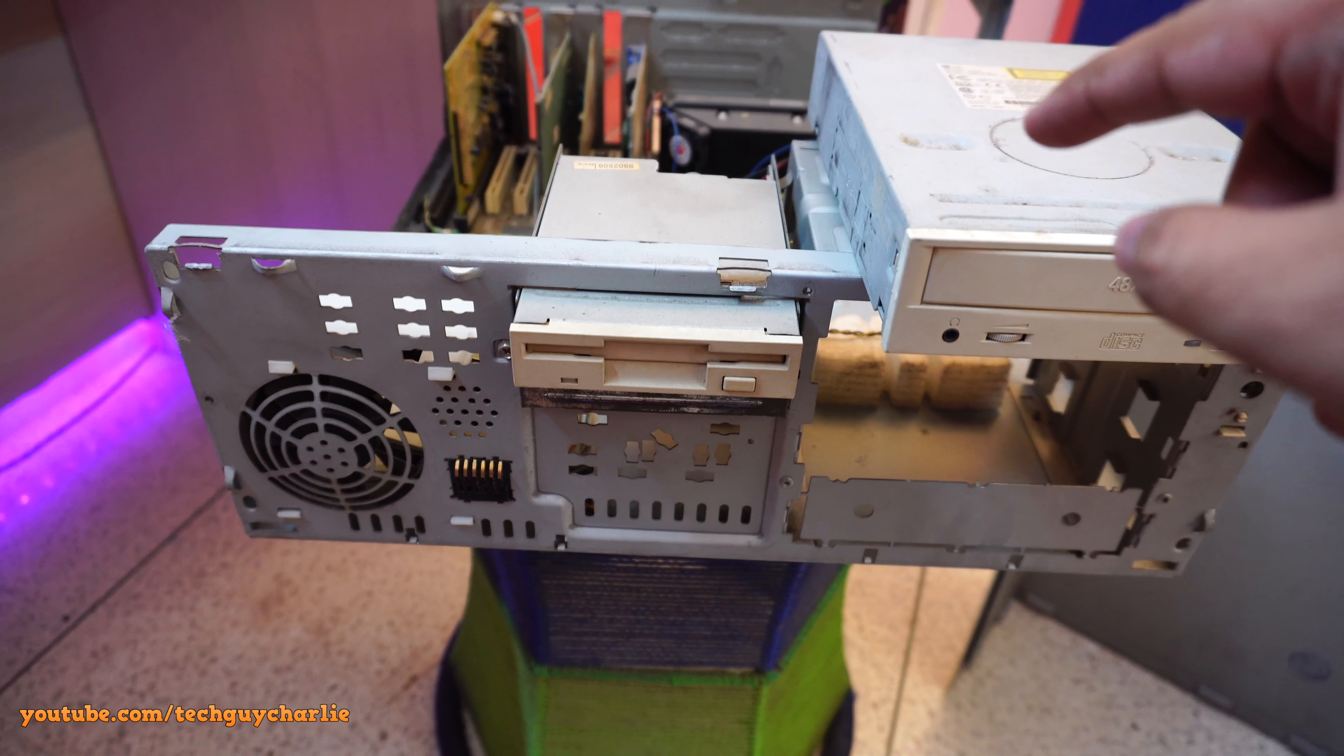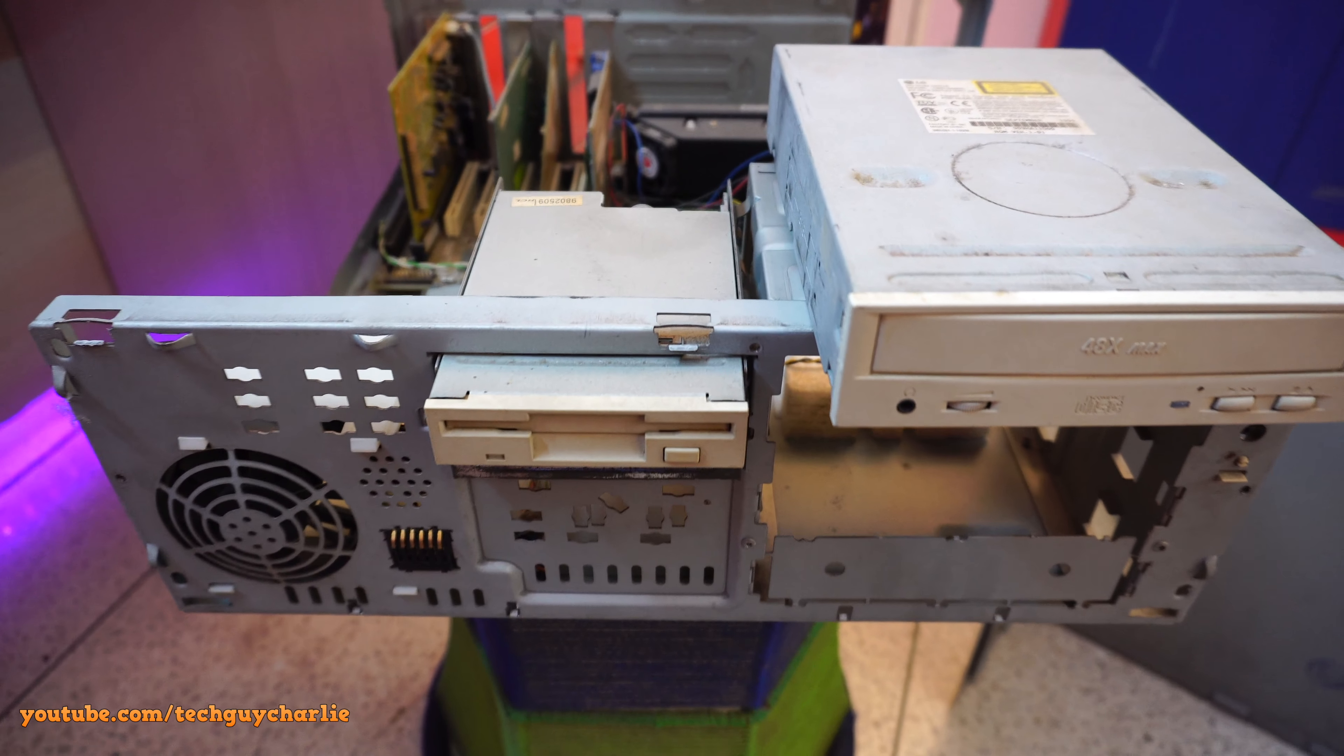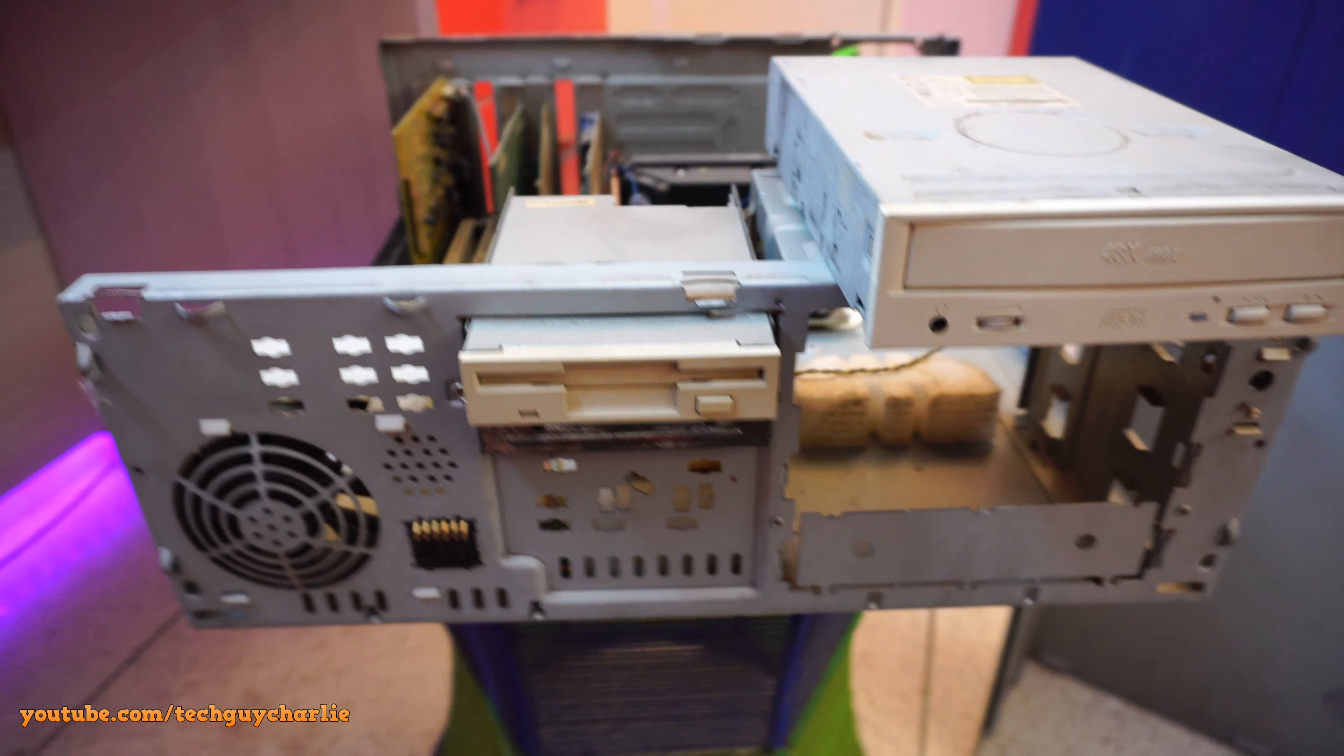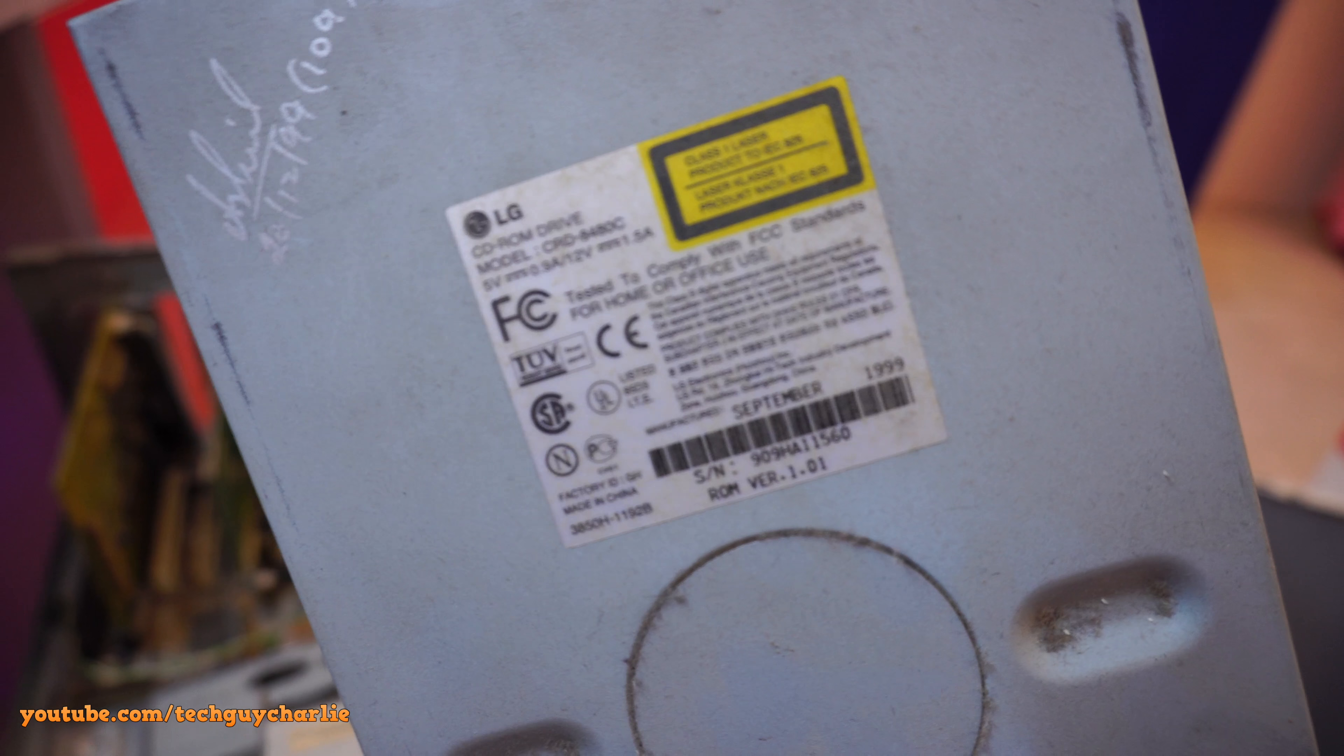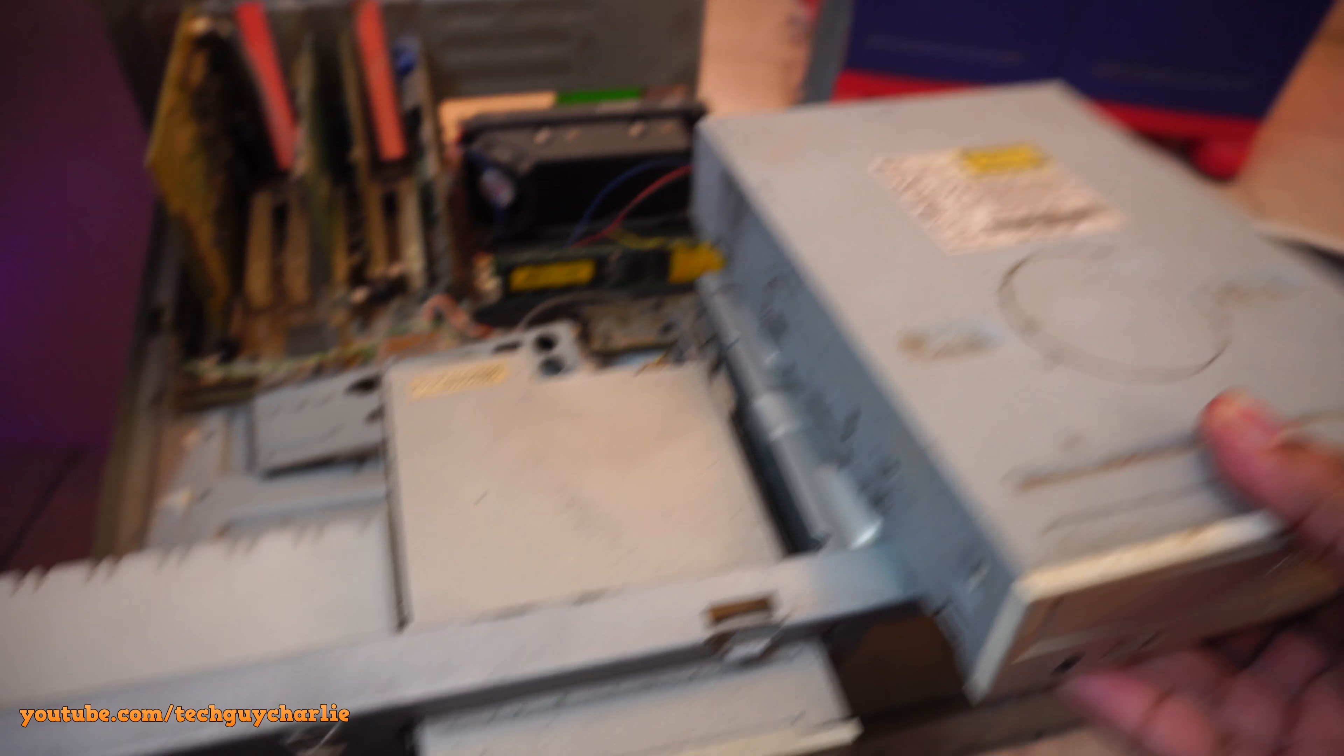I might resurrect this PC. I think it will make a good retro gaming PC. I think playing Doom on Windows 95 or 98 will be a great experience. So this is the optical drive, and it was manufactured in September 1999. So this is not an original optical drive to this PC.